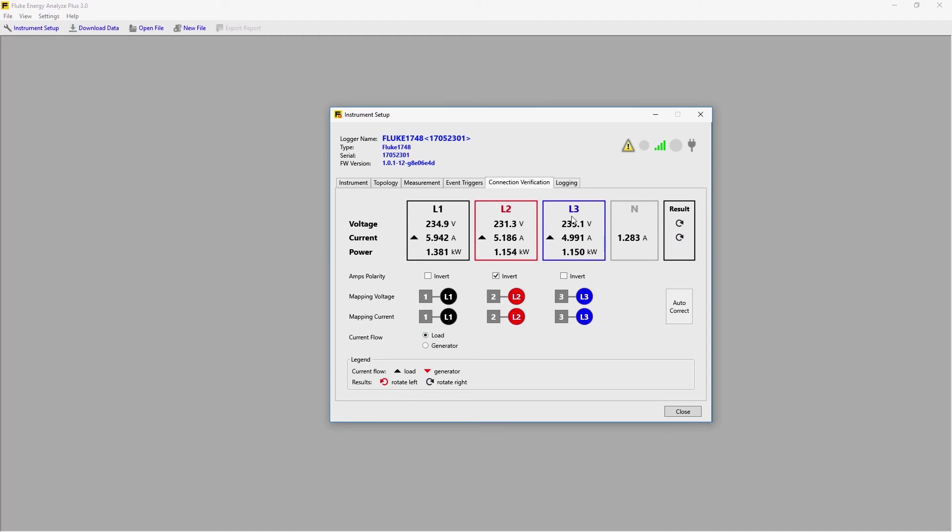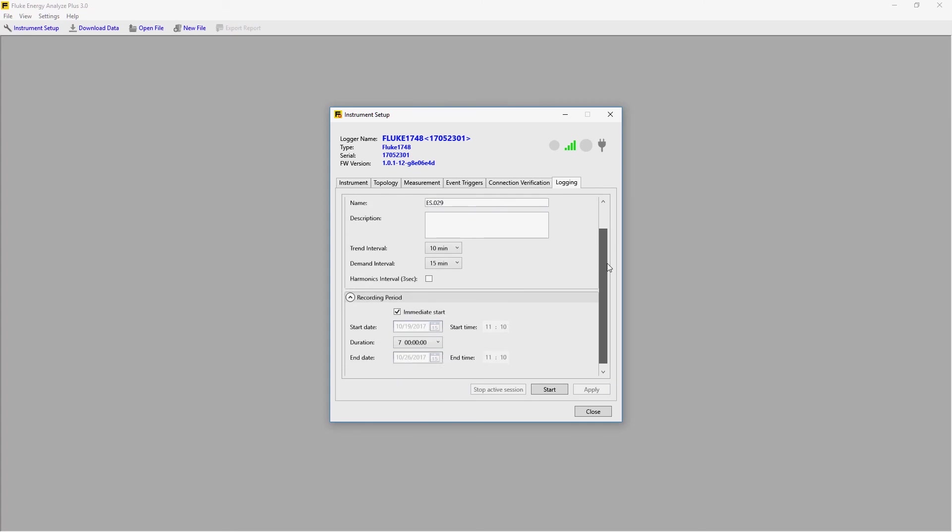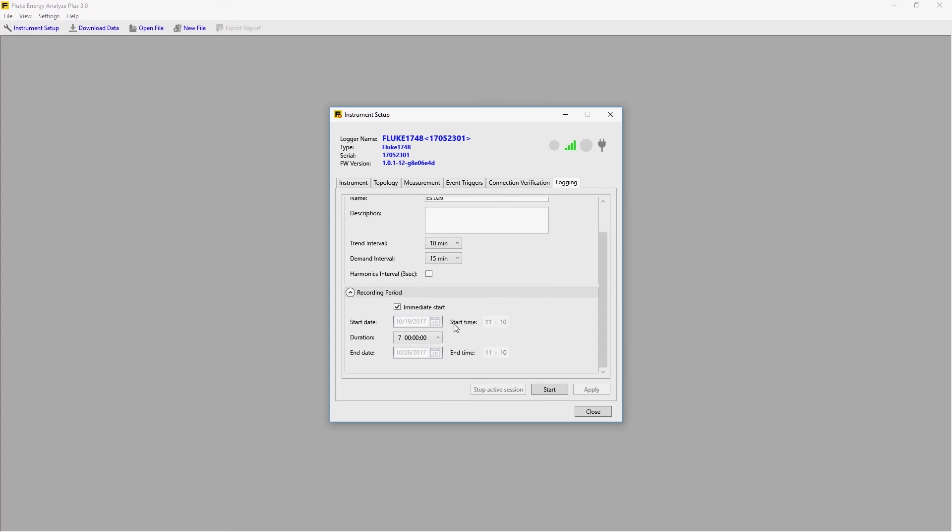The logging session is initiated by going through the Logging tab. Here we can choose the type of logging session we want, the duration, when we want to start, and when we want to end. By going through each one of these tabs in turn, it's very straightforward to set up the instrument.